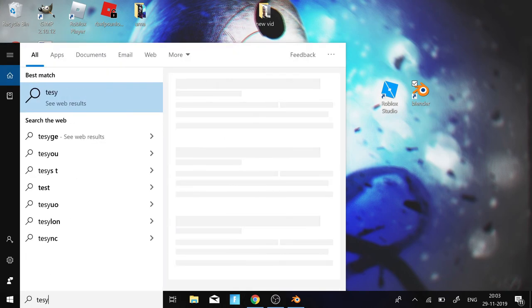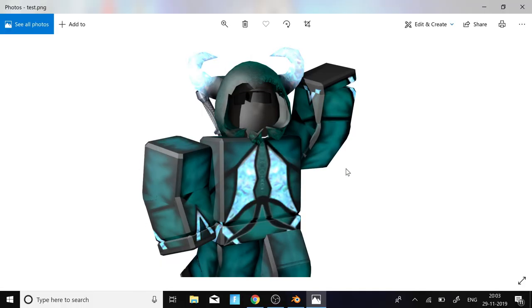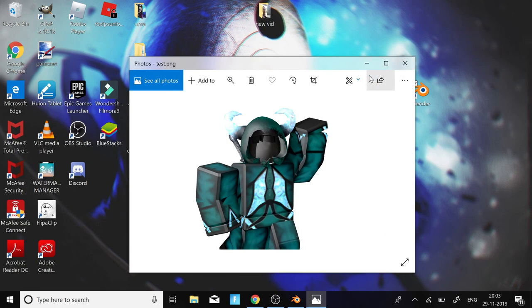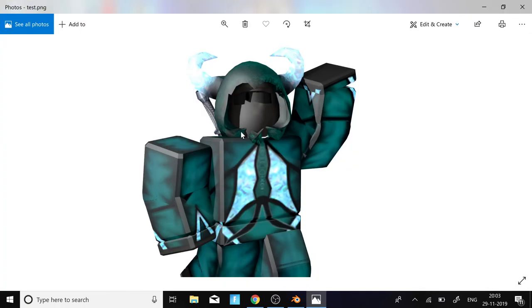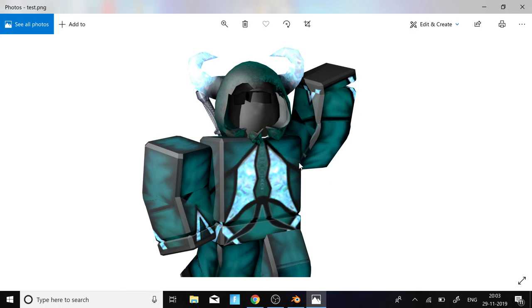And that's how you make a basic render of your Roblox character in Blender. This is what the final result looks like. If you enjoyed the video, make sure to like and subscribe — if this helped you in any way, please like and share the video, and I'll see you guys in the next one.